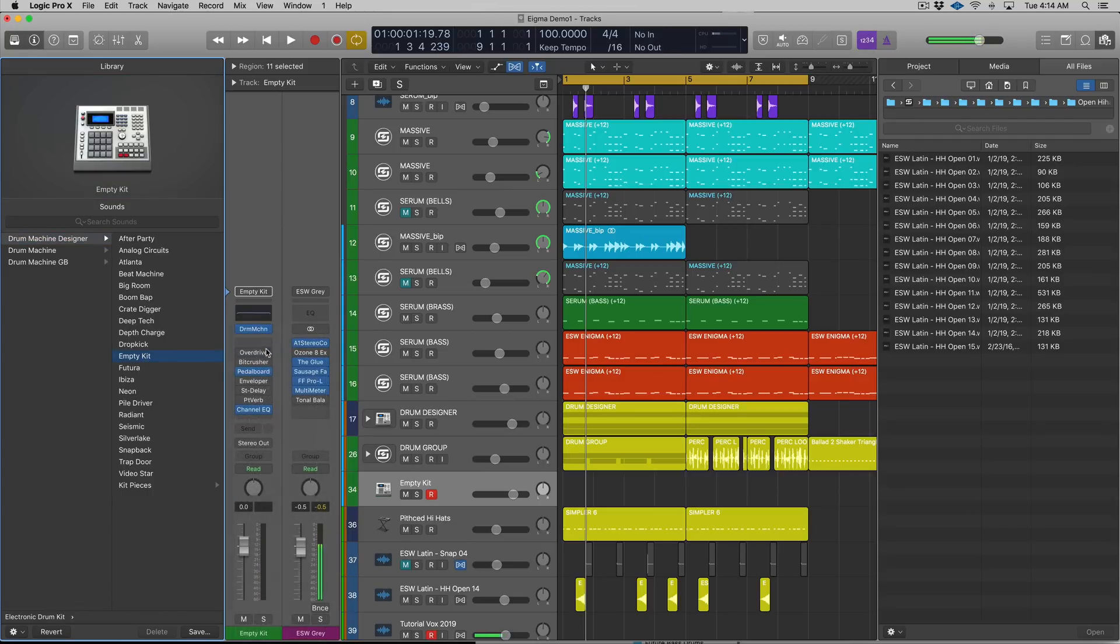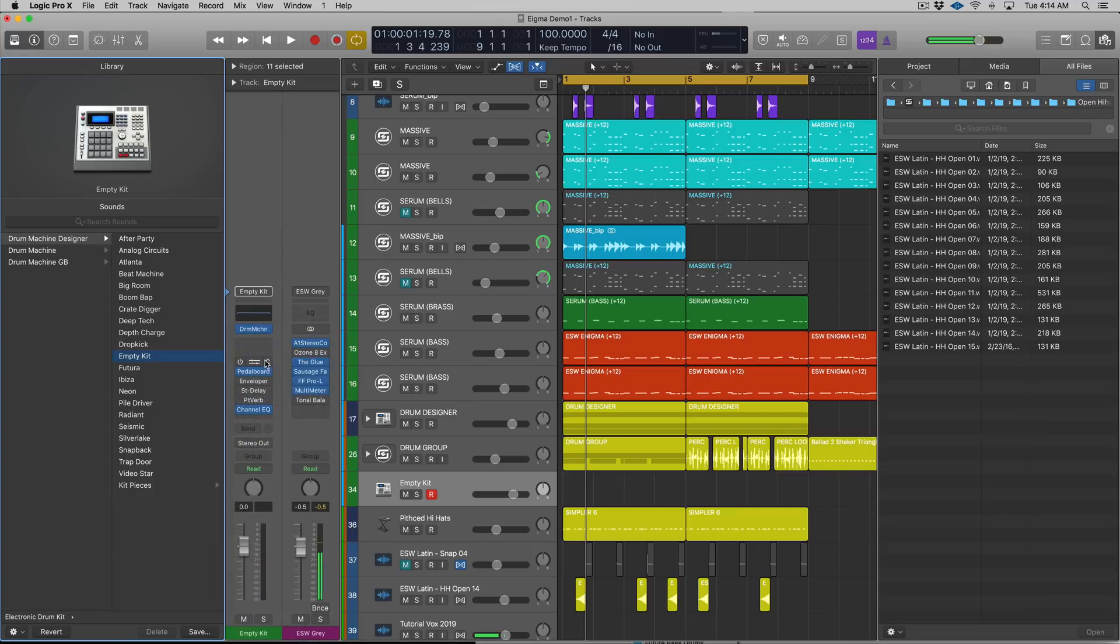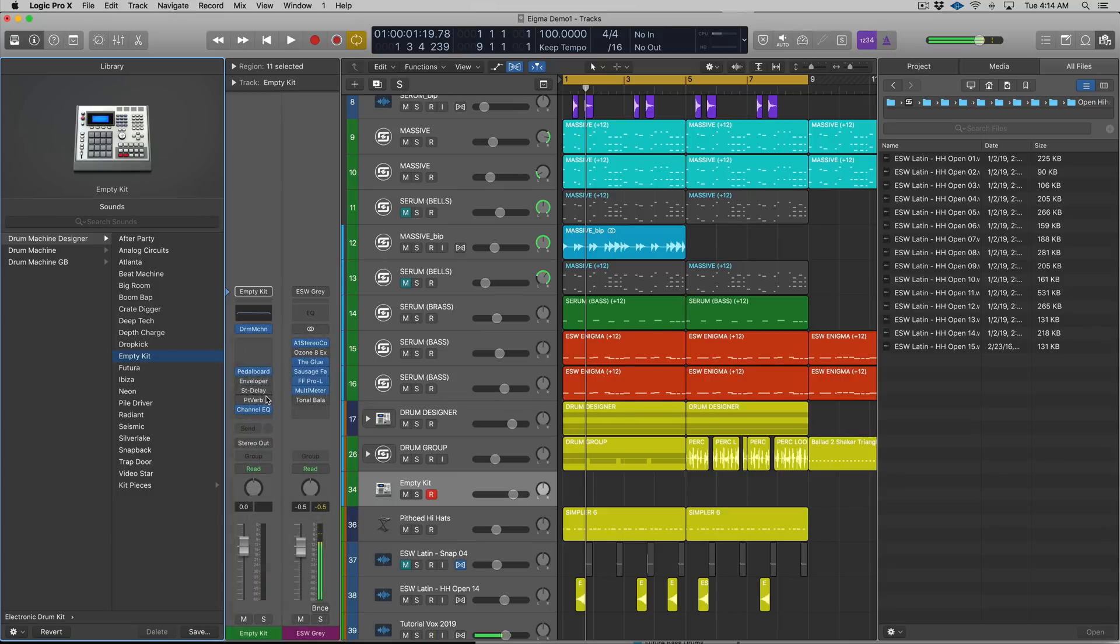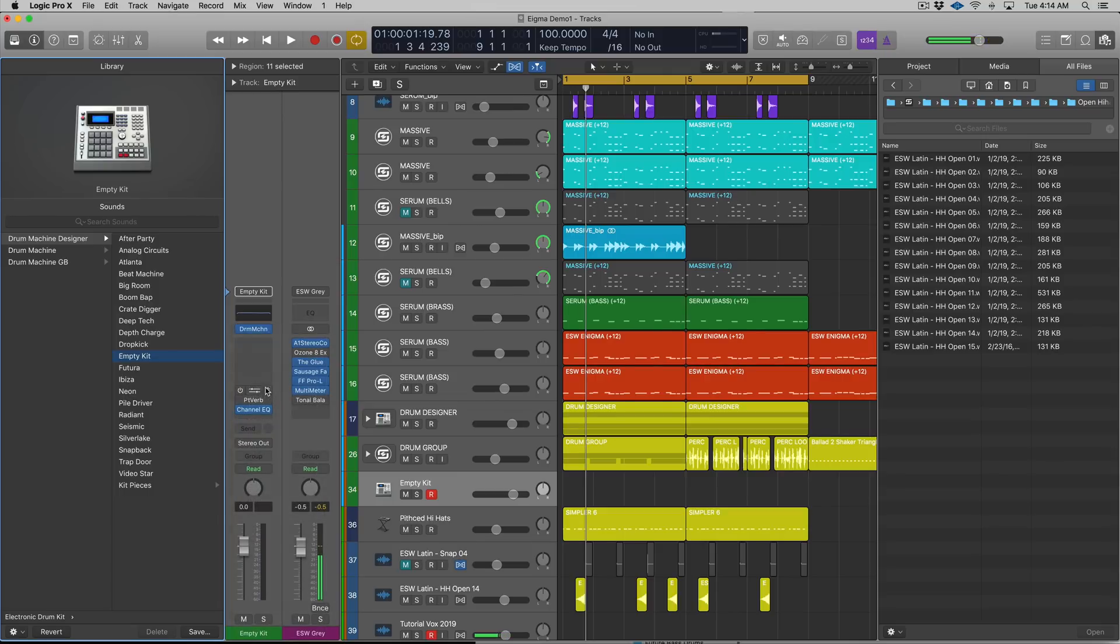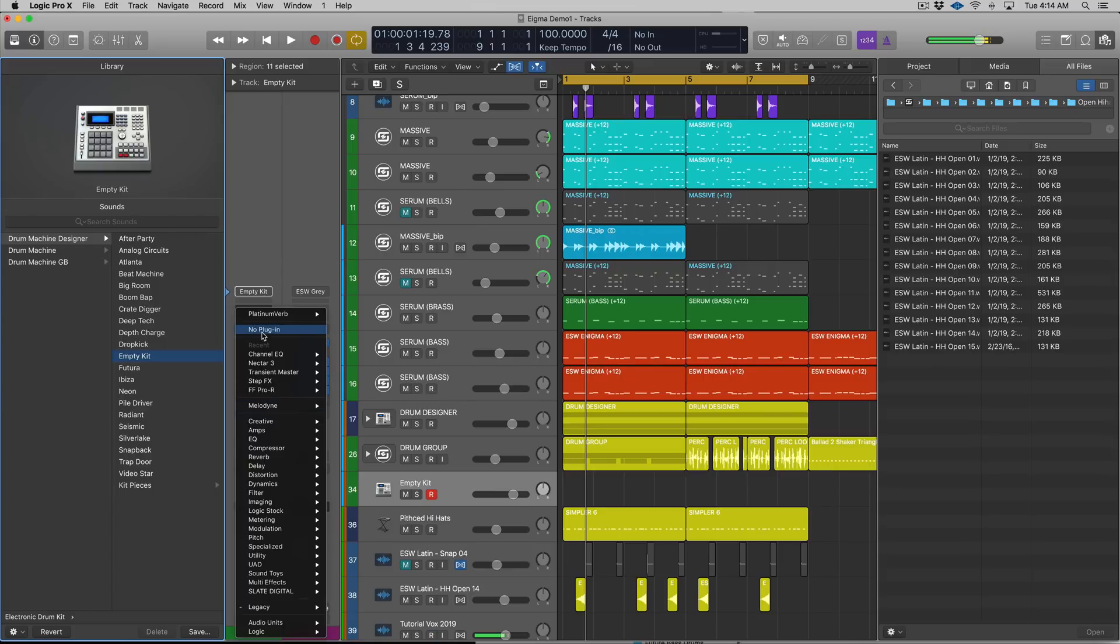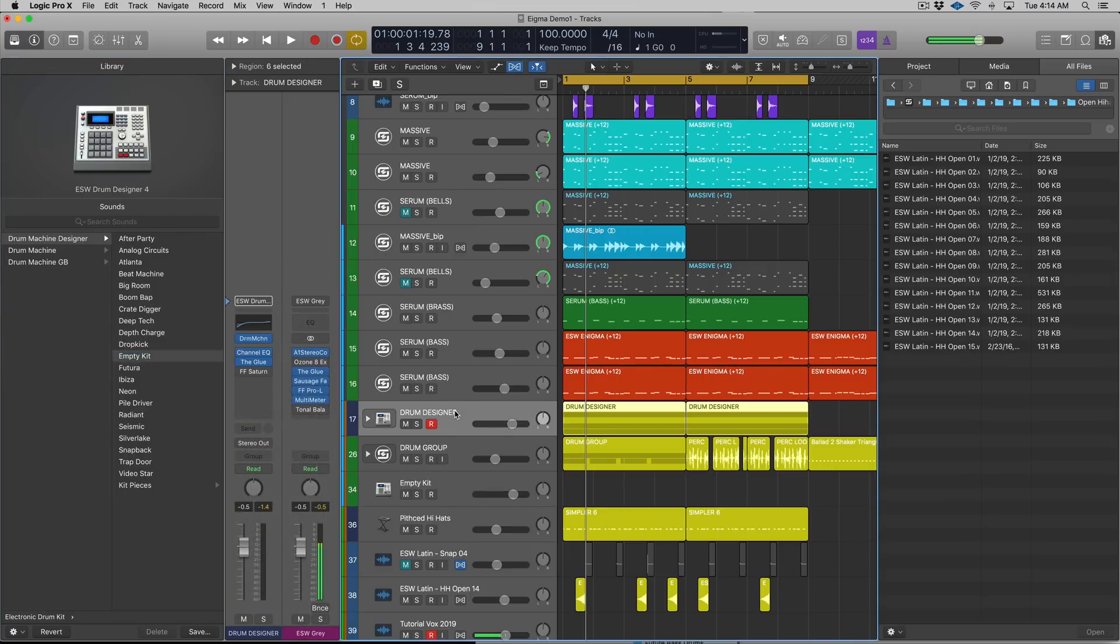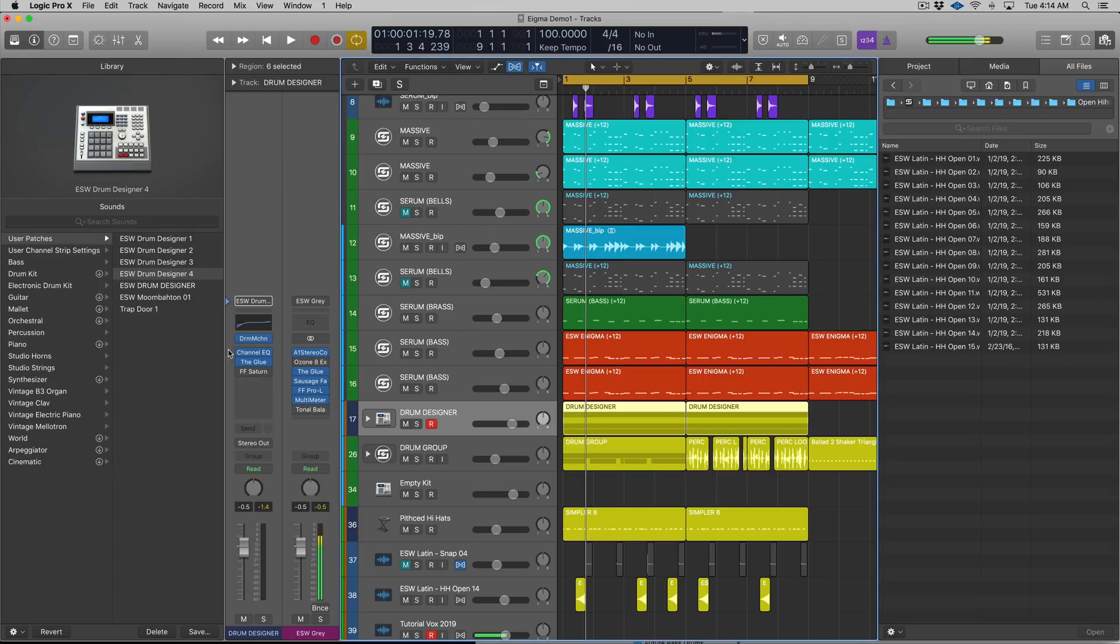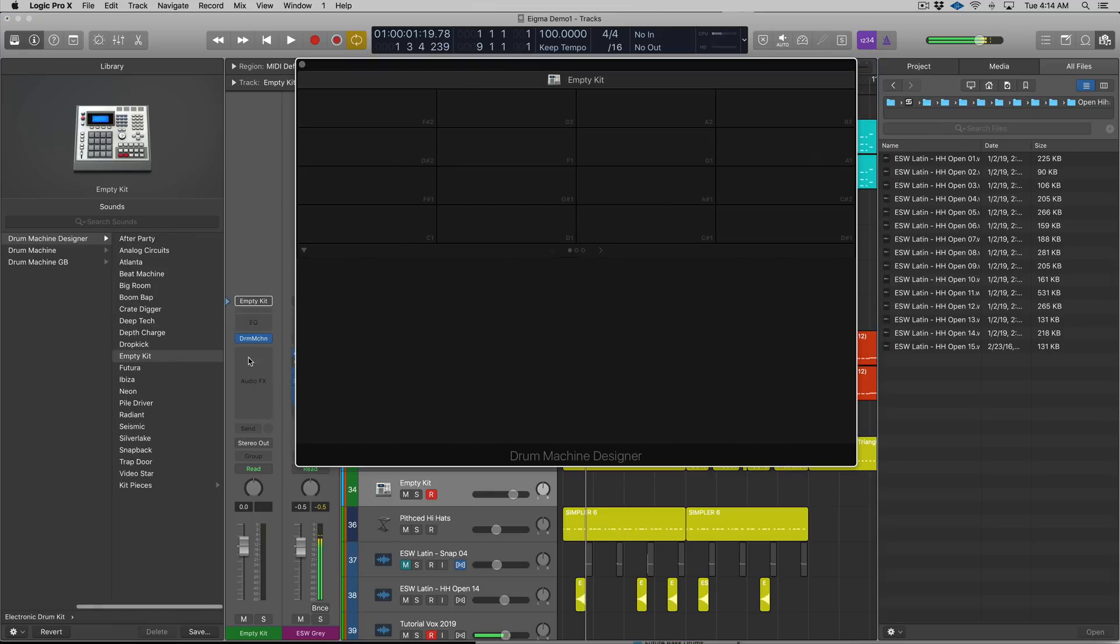Once we load up the empty kit, I'm getting rid of all of these plugins. You don't want these plugins probably if you're like me. I like to work with a specific set of plugins when I'm mixing drums, and they're not these plugins. I actually like to work with third-party plugins. If we go to my actual Drum Designer patch I pulled up, we have Atomic, the Glue Compressor, and FabFilter Saturn on there as well.